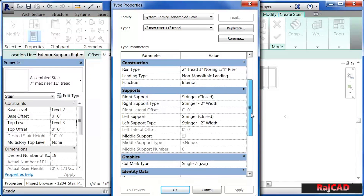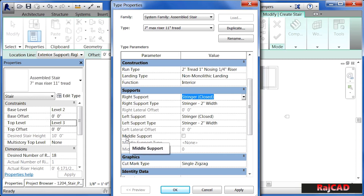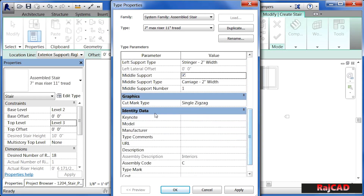This area under type properties also has a middle support. So if we put a check mark in there, we could specify that carriage — the stringer going straight up the center of the staircase — and how many of them there need to be. There's also a cut mark type option here, so you can specify if in plan view you want a line going through the staircase indicating that above this line the staircase should become a dashed line. This is where you specify the way that line would look.